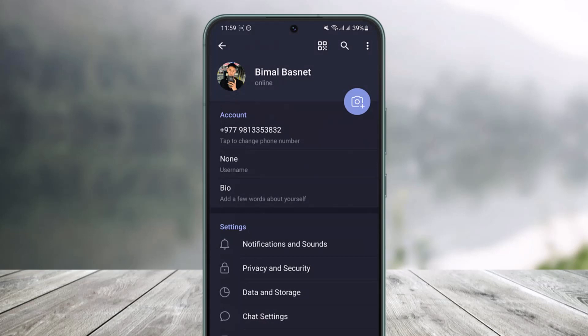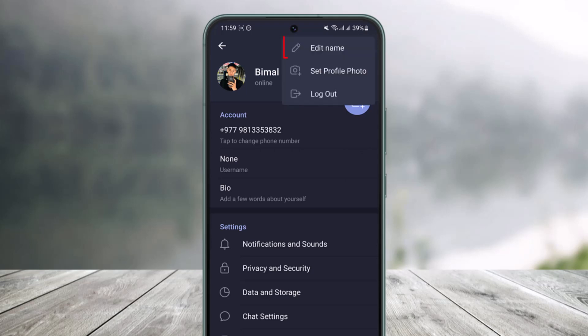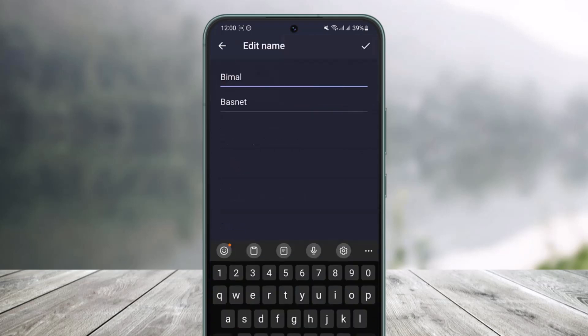Here we have the option to change our phone number, our bio, and our username as well. But just to change our name, all we have to do is tap on the three-dot icon from the top right in the vertical manner. And then here you will find the option called Edit Name — just tap on it.